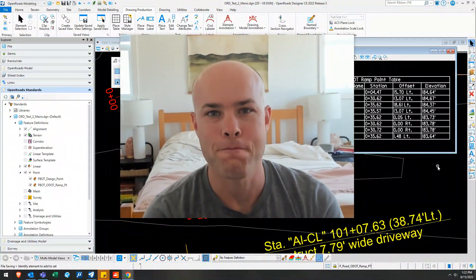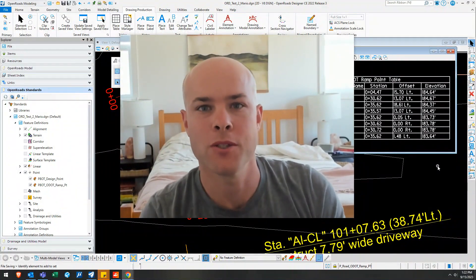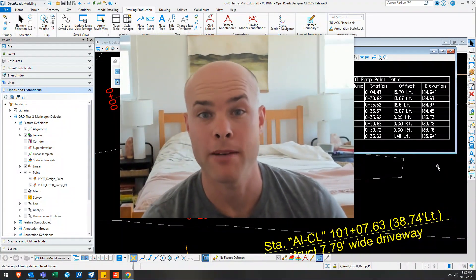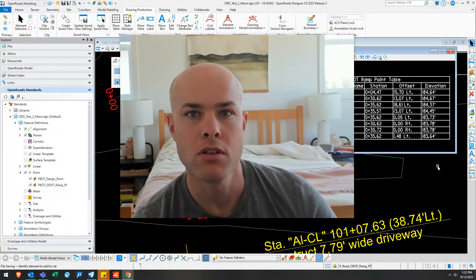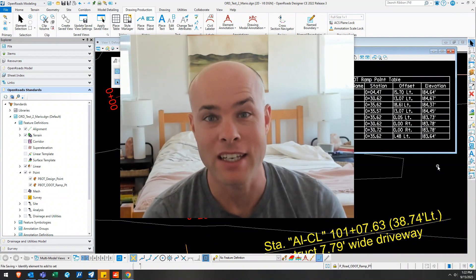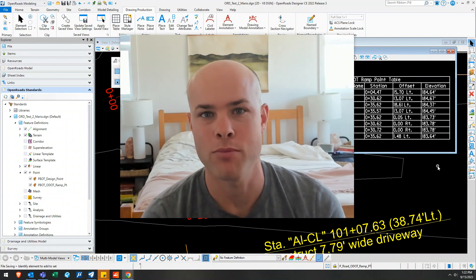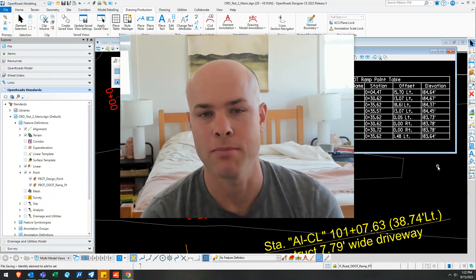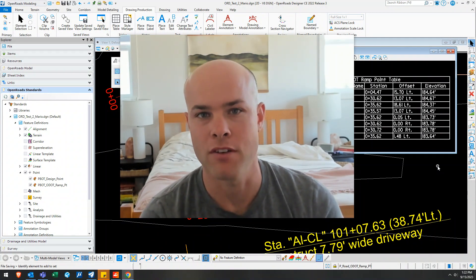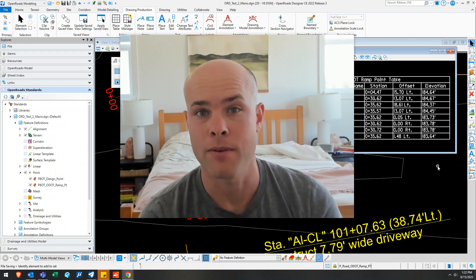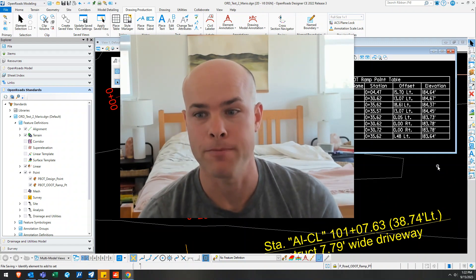Hey, how's it going today? Today I want to talk to you about ramp tables and how you can link geometry points, pulling elevation data in, pulling station offset data in. Pretty slick. All right, let's check it out.